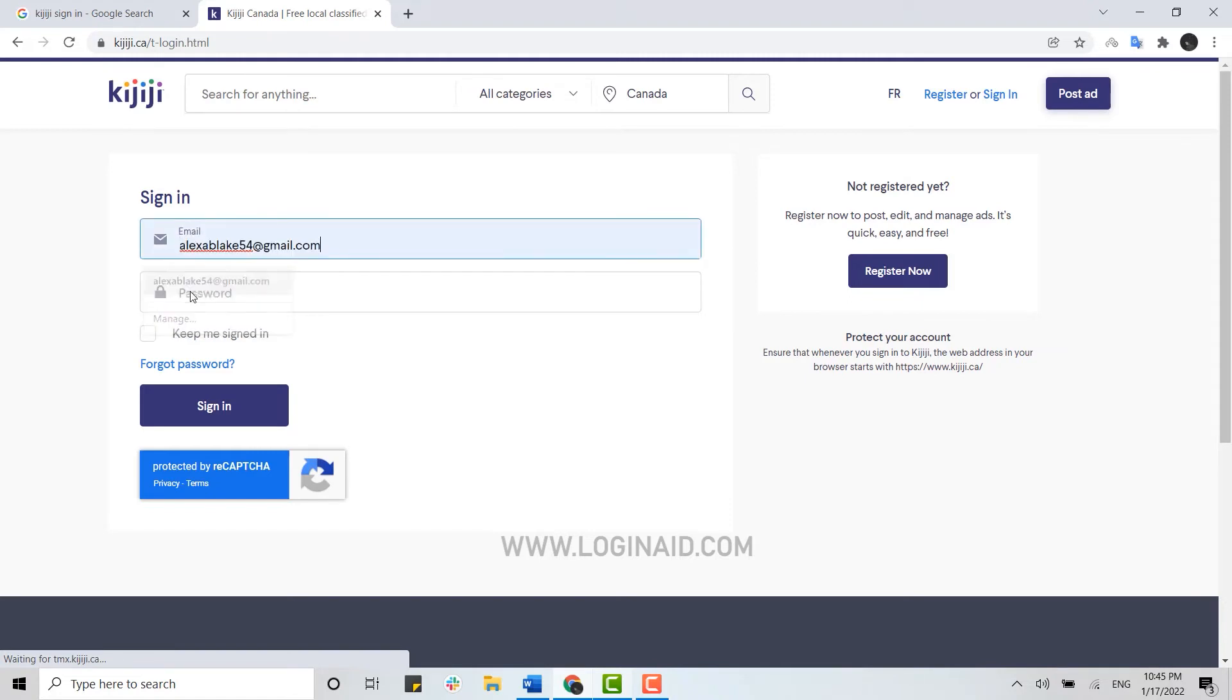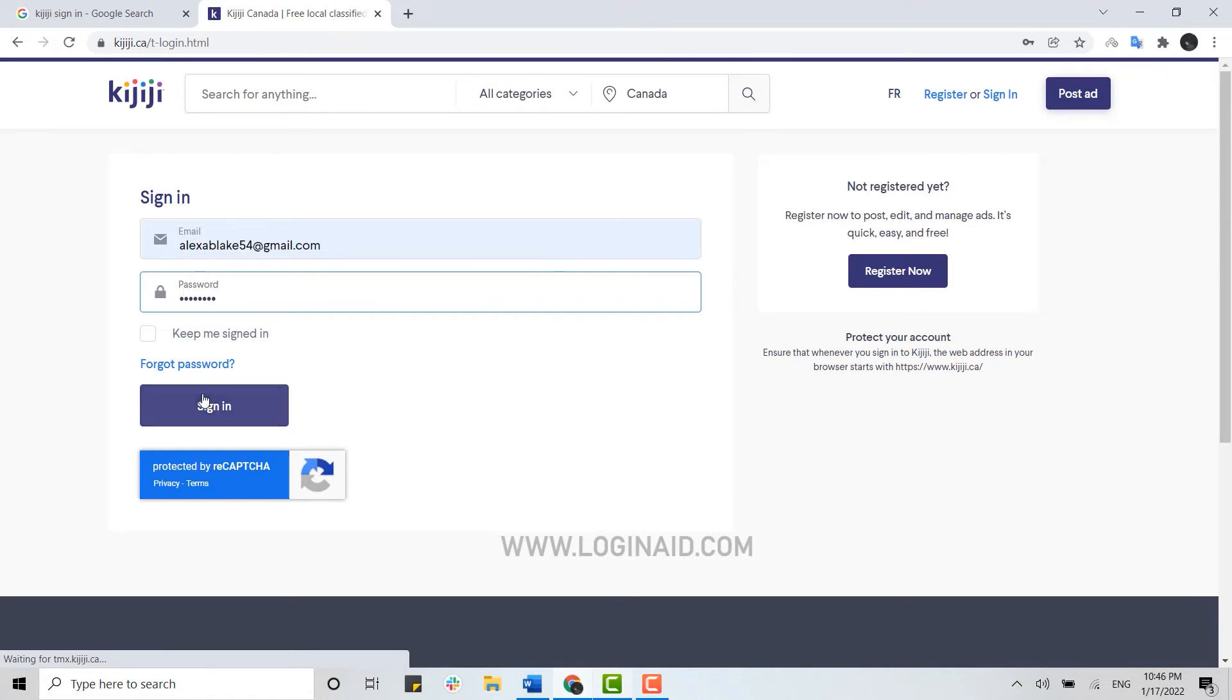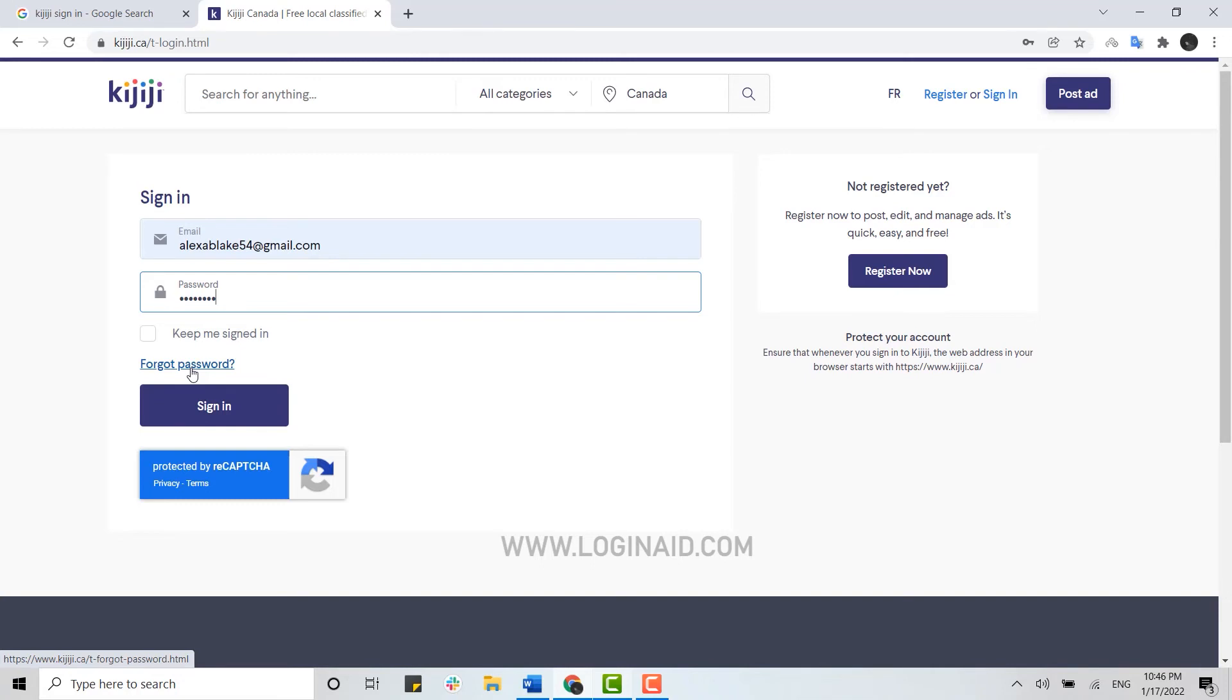Then below, type in your password and click on Sign In. If you forgot your password, you can click on the forgot password link and you will be provided with instructions on how to recover your password.